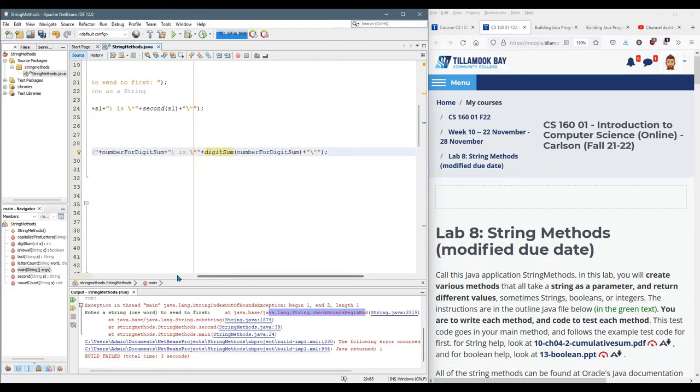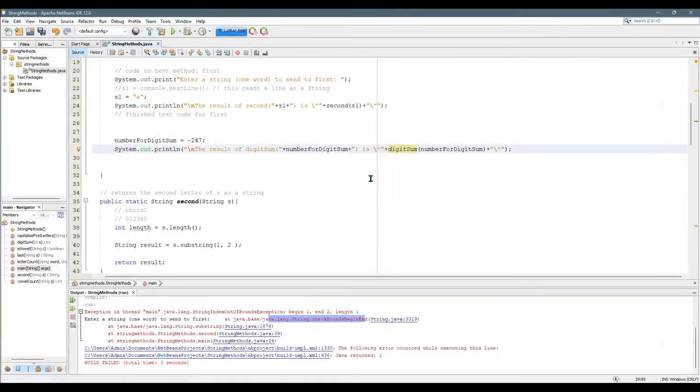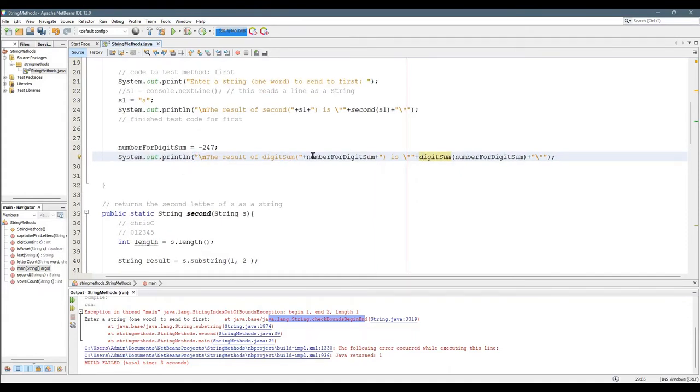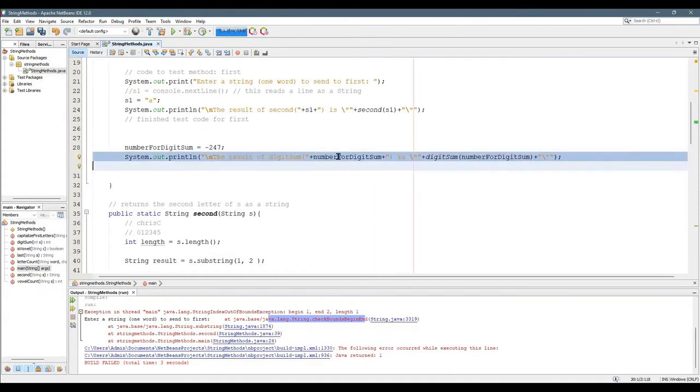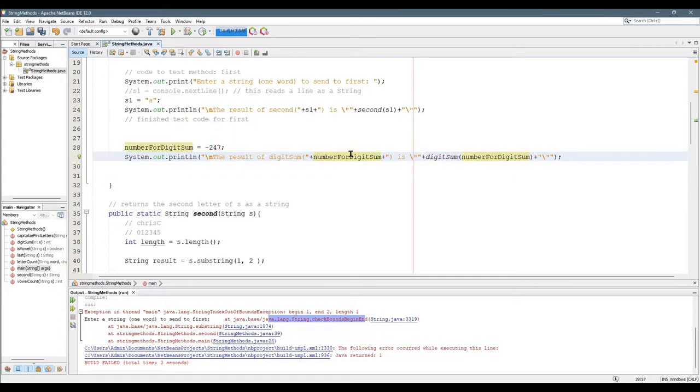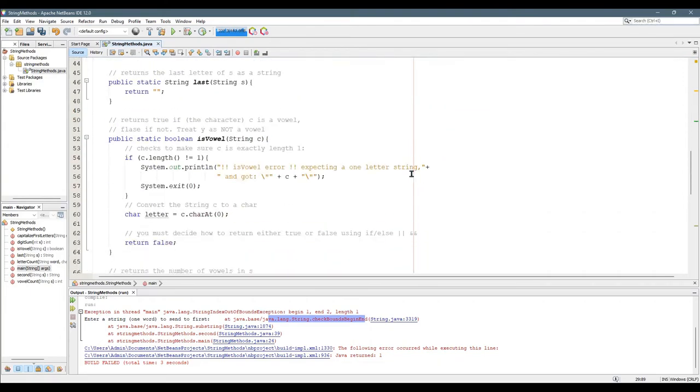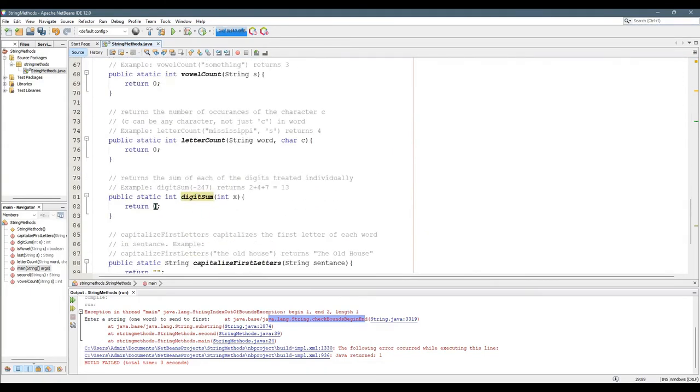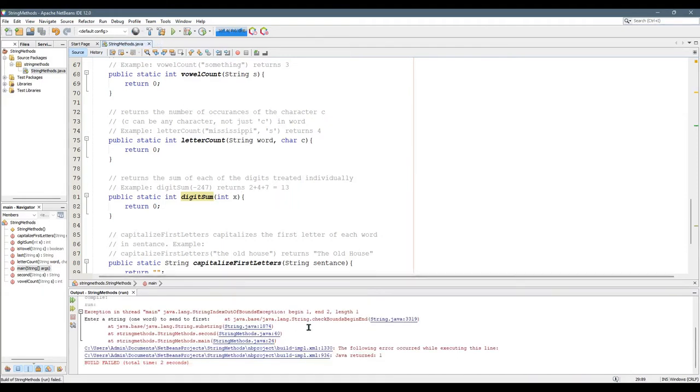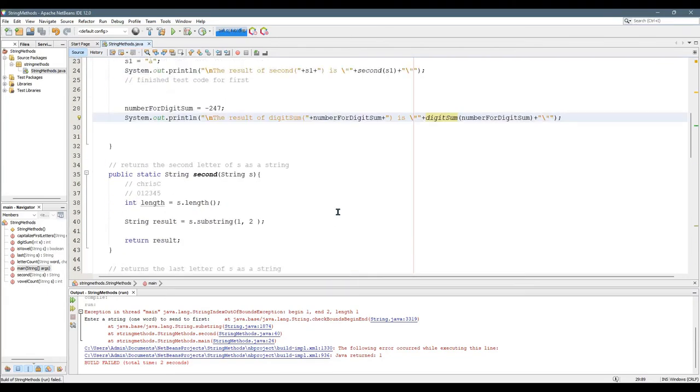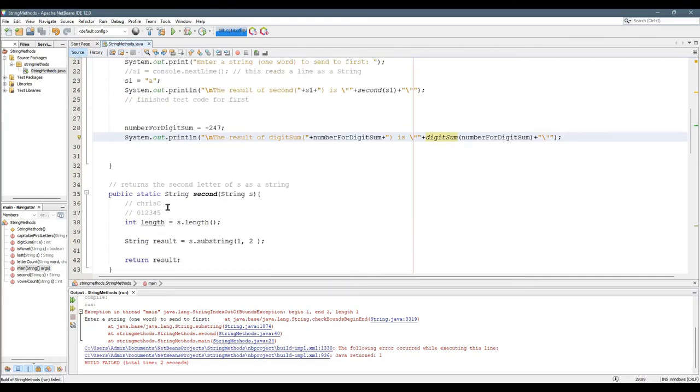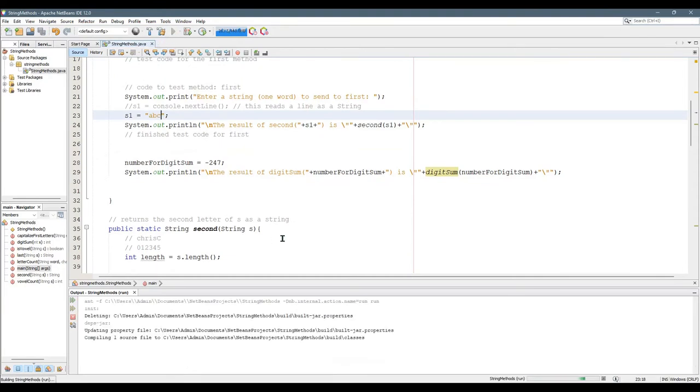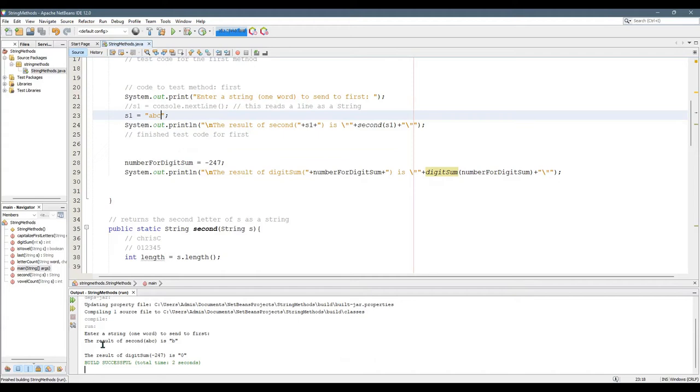There we go. Print statement is getting pretty lengthy. Let me go full screen it. So it goes result of digit sum and then that variable value will print out is and then that right there will be the return value from digit sum and I can see that it's the digit sum method because it's highlighted in yellow and that's highlighted down here. Of course it's going to report zero back when I run it because that's what digit sum returns. I did not.